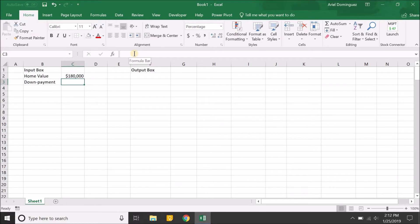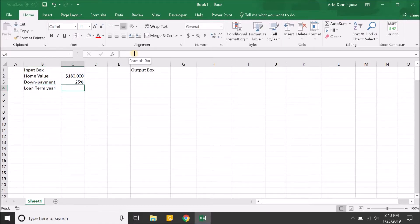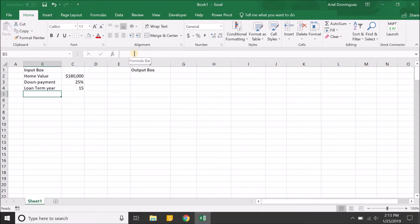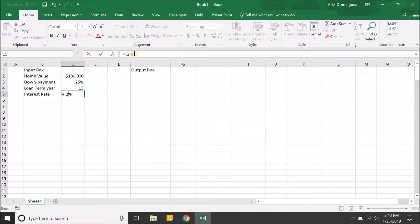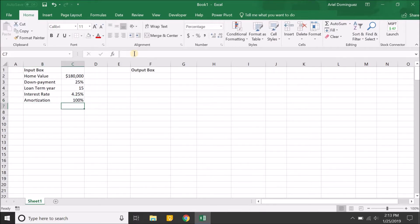Let's say we put down 25%. We'll have the loan term — we're going to be taking on a loan for 15 years (this is in years). We're going to have the annual interest rate, and let's say we get that at 4.25%. We're going to fully amortize the loan, meaning we're going to pay off the loan in full at the end of 15 years.